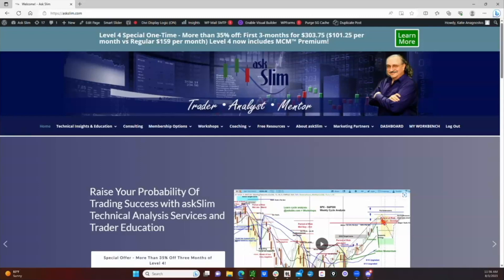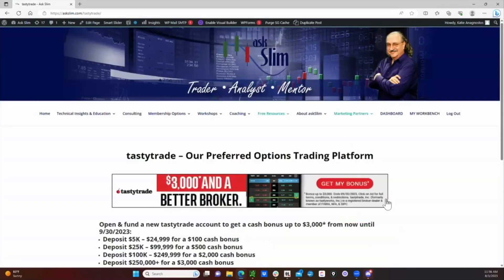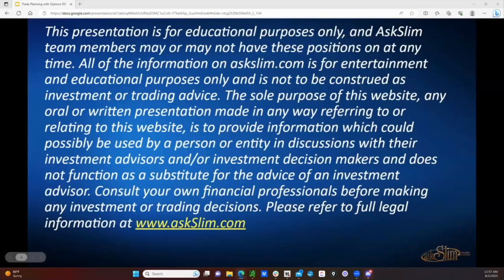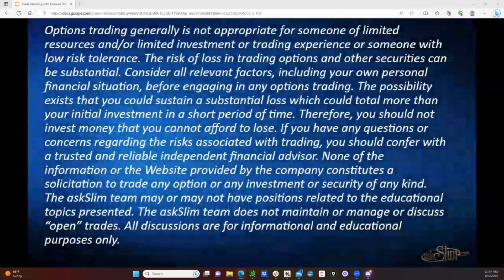TastyTrade is our preferred options trading platform. Please go to the Ask Slim home page, hover over the Marketing Partners tab, and click on TastyTrade. That will take you to a page where you can open a TastyTrade account through our link — doing that helps you with some special bonuses and also helps us. That's our Trade Planning with Options video for today. Please feel free to reach out on Discord or via email to katie@askslim.com if you have any questions or feedback.